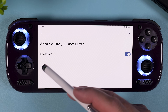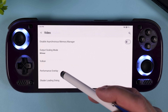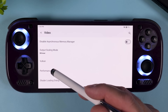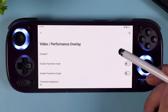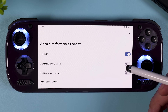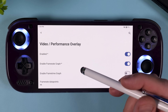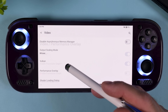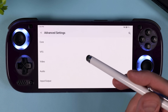One final tip: go back two steps and open Performance Overlay, then enable the overlay option. This isn't about performance — it's purely practical. When you're tweaking settings, the overlay makes it easy to tell whether a game is actually frozen or just compiling shaders, because you can see if the frame counter is moving or stuck. You can always turn it off later or skip it entirely if you don't want anything on your screen.